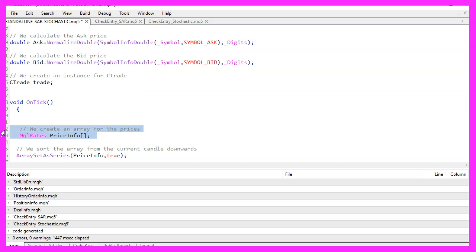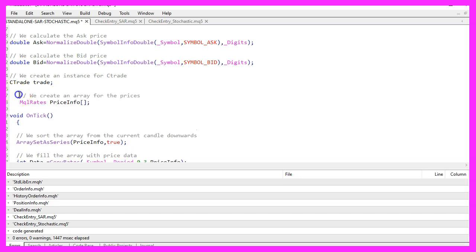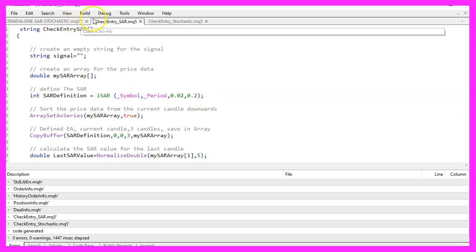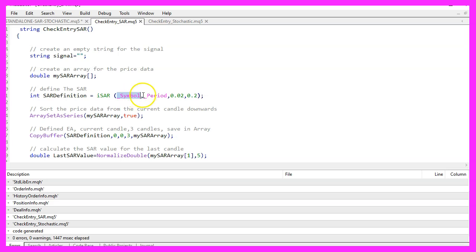Before we go to the second module, we need to cut out a part and move it to the upper part as a global declaration, because we need the price_info array also in our second module. This module is called CheckEntrySAR, as is the function, and it will return a string value. We define a string variable called signal, and we also need to define an array for our SAR signal. Now we can use the iSAR function included in MQL5 for the current symbol and currently selected period, using the standard values you see when dragging the parabolic SAR indicator on your chart.